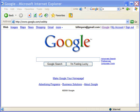Hi, I'm Bill Myers and this is my video tip of the week. In this week's video tip, I'm going to show you how to get a lot more out of the Google search page.